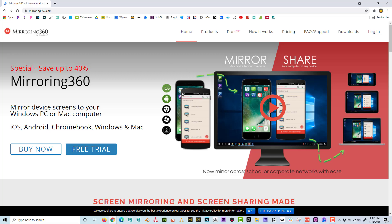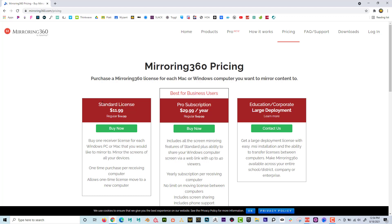Basically you can share anything, and it's going to be wirelessly — you don't have to plug your stuff into the computer. If you click on "Buy Now", you can choose which license you want, and they give you, I believe, about a week-long free trial. So you can try it out and see if it works for what you need.